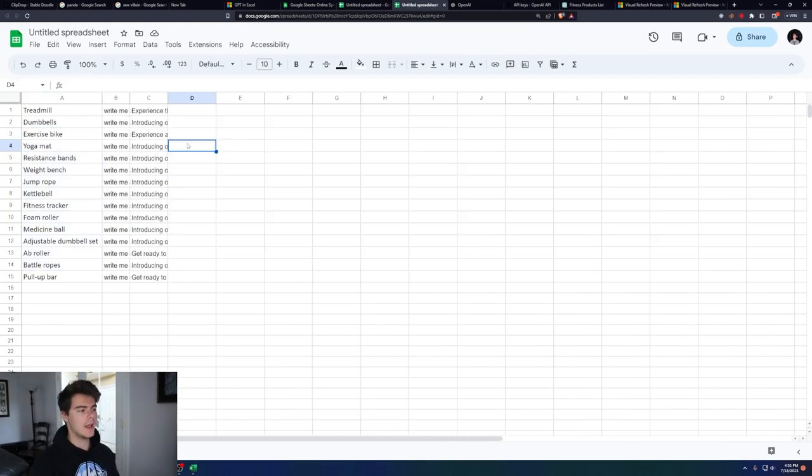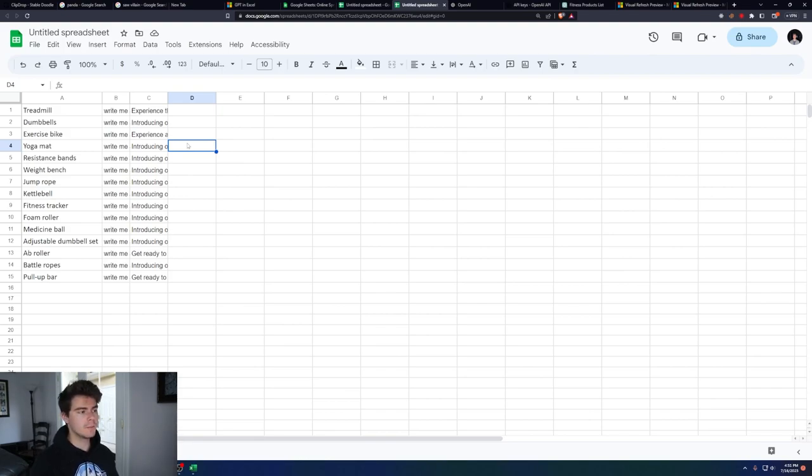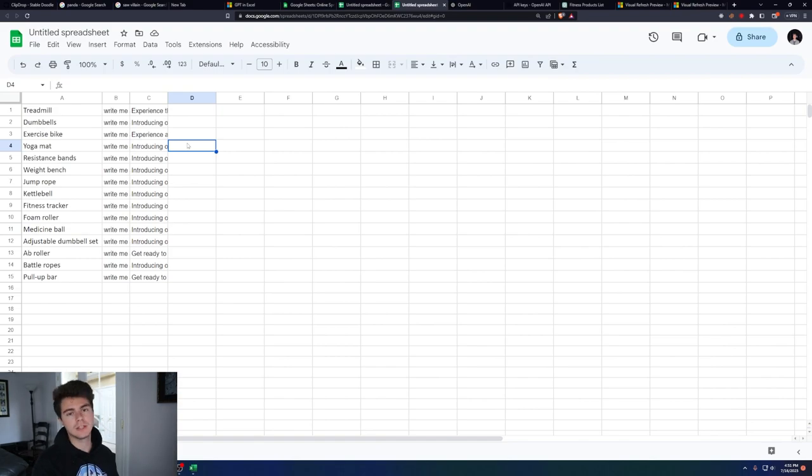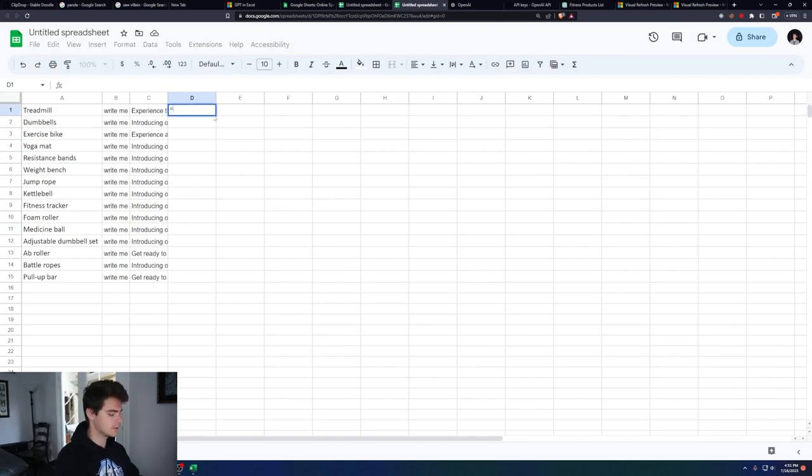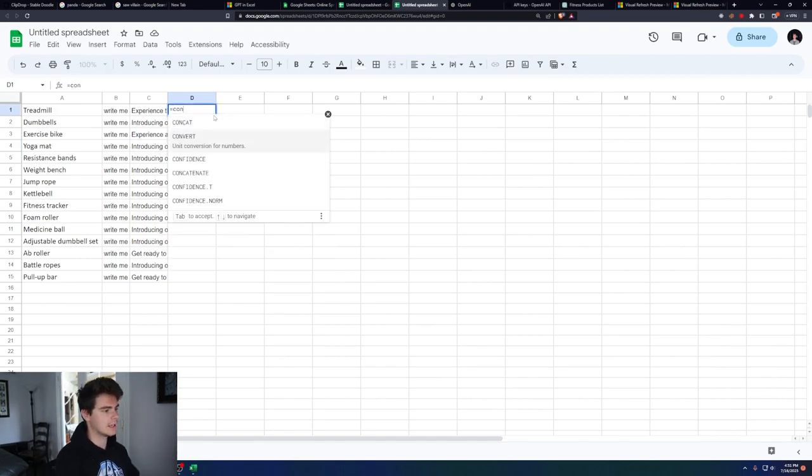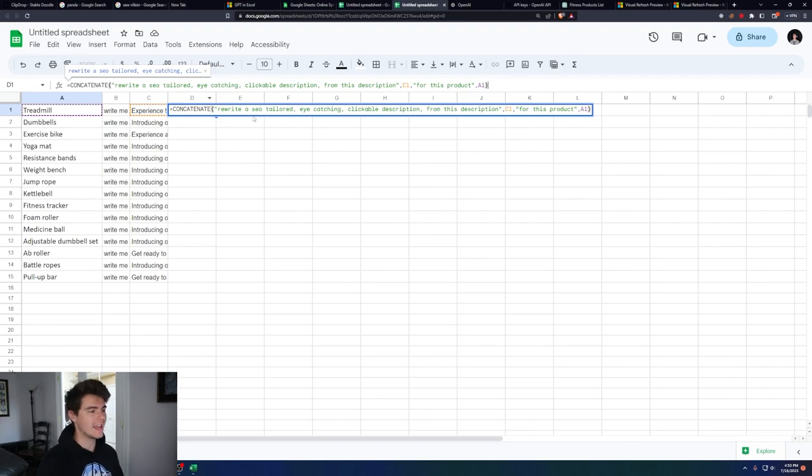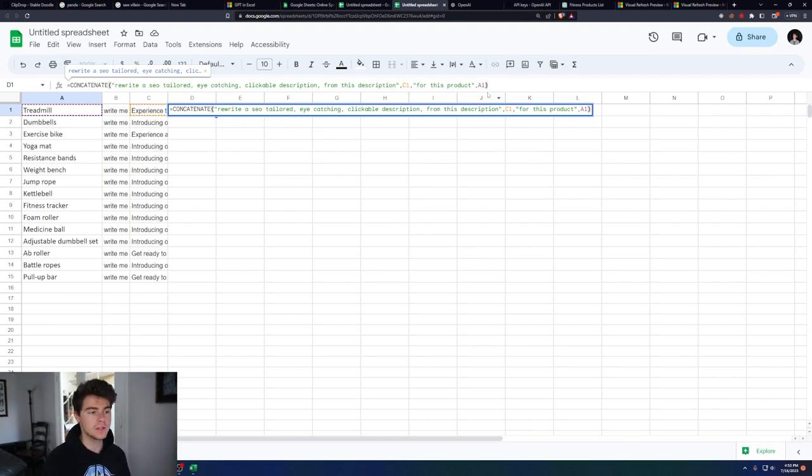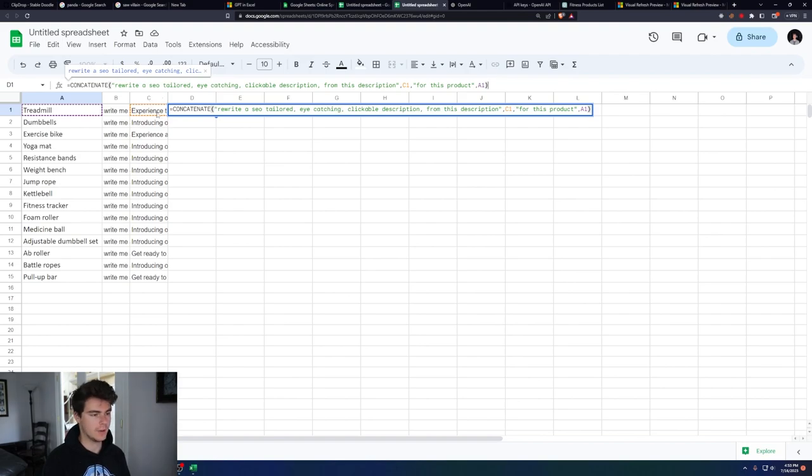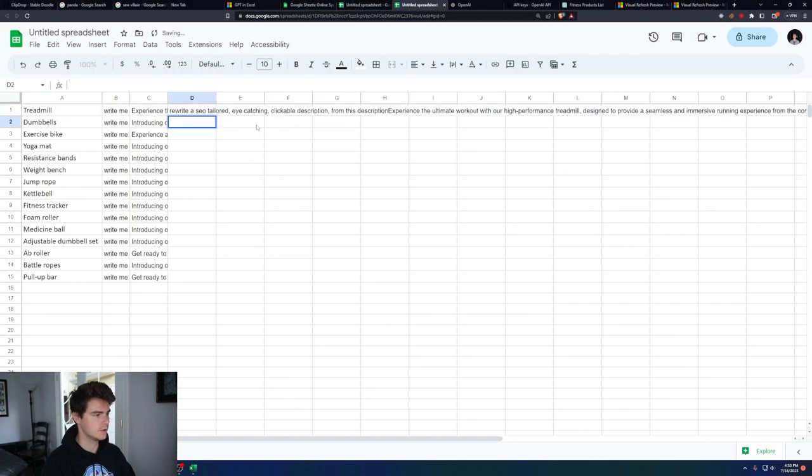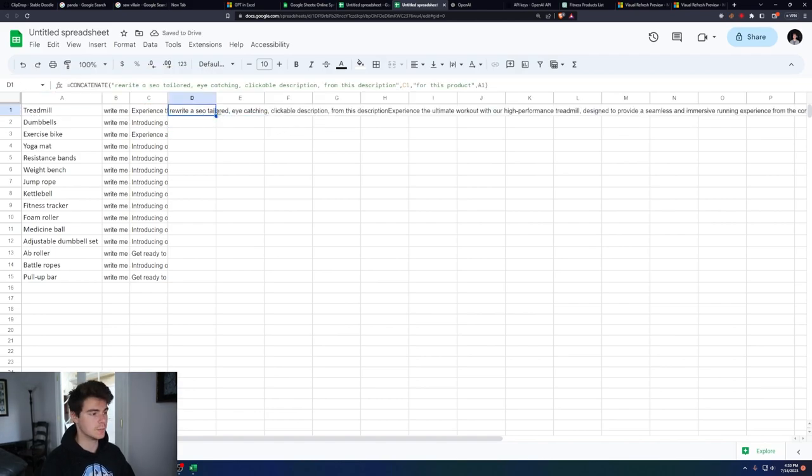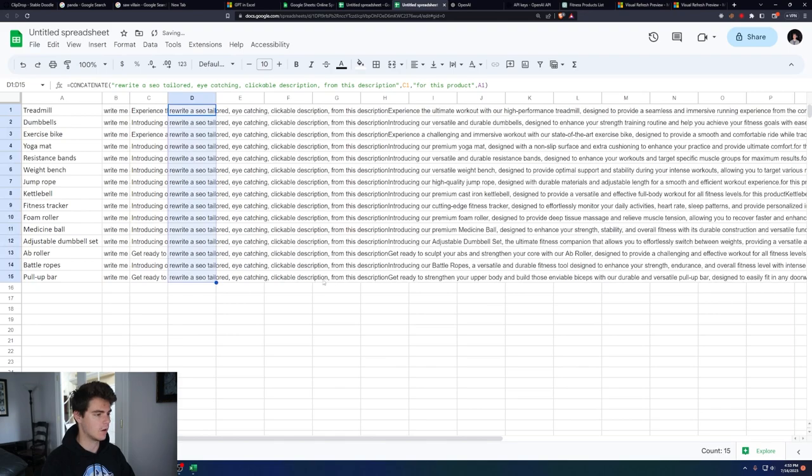All we did was have a list of products, and now we have all kinds of descriptions for all of them automatically. Now that we have these product descriptions for our products, we want to make them a little bit more tailored to appeal to different audiences. We'll create a new prompt: equals concatenate, rewrite a SEO tailored eye-catching clickable description from this description, C1, which is the old description that we had for this product, which is the same product in A1. Click enter. Now we have our new prompts to put in the GPT function.